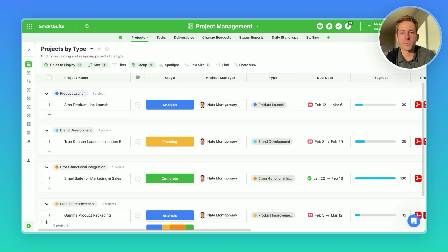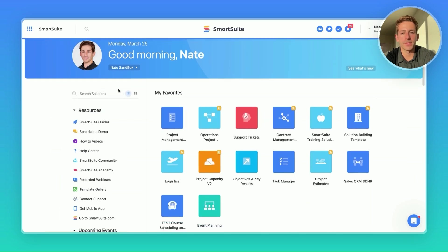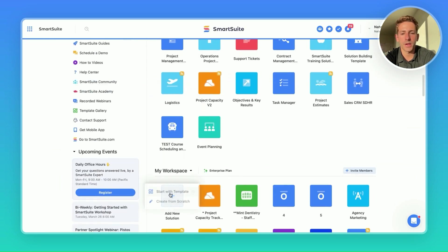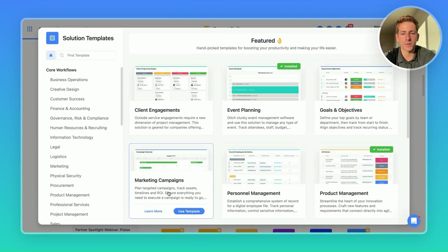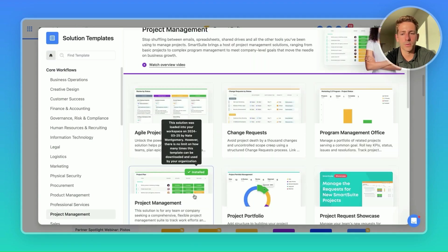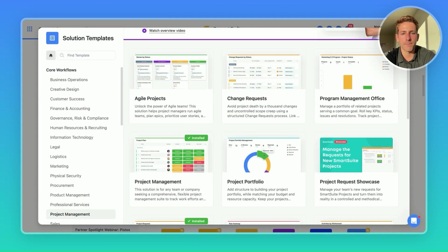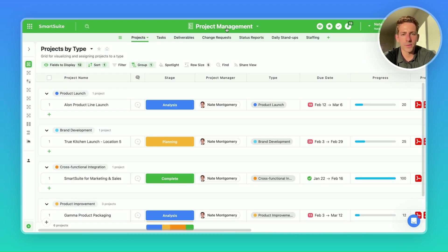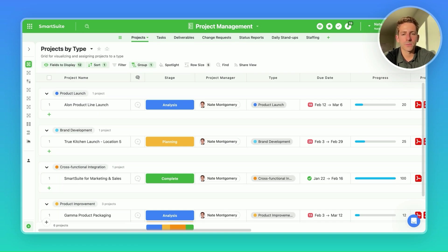We're going to start off with solutions as a whole. Right now, we're in a project management solution that I downloaded from the template library. You can access this by going to start with a template, go into project management, and downloading it here. Let's go back into the solution where we're brought into a projects by type view in our projects table. The first thing we're going to highlight is this solution as a whole. Step one is to effectively name your solution to accurately reflect the business process, workflow, or data that it contains. You want to aim for a concise name, typically under three words.